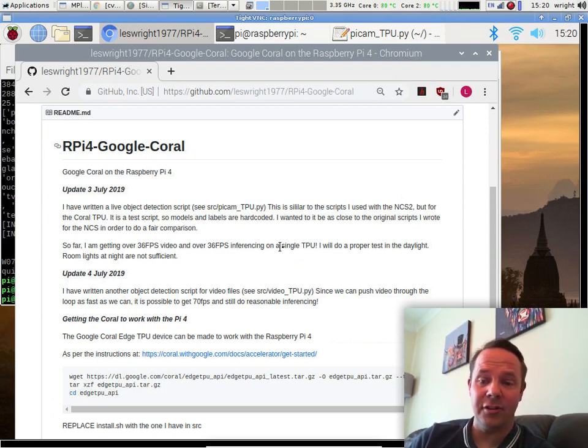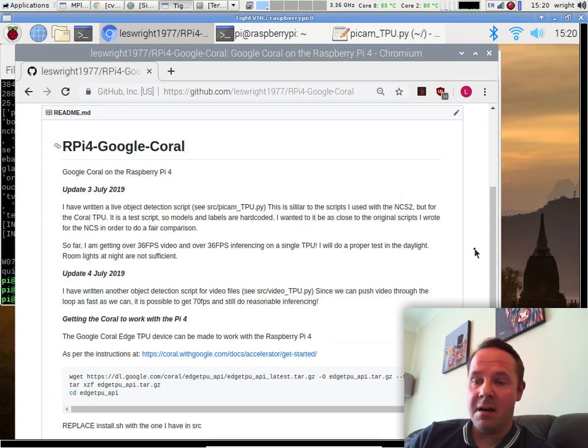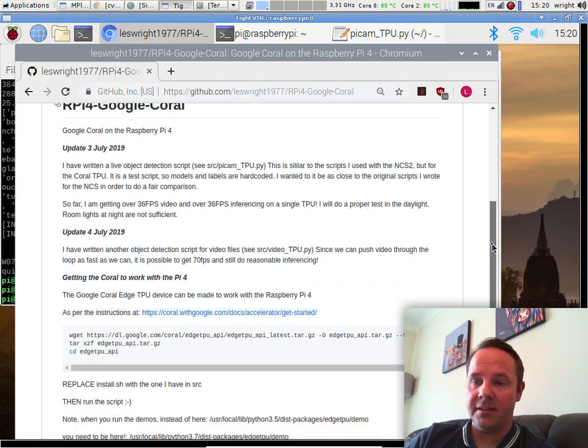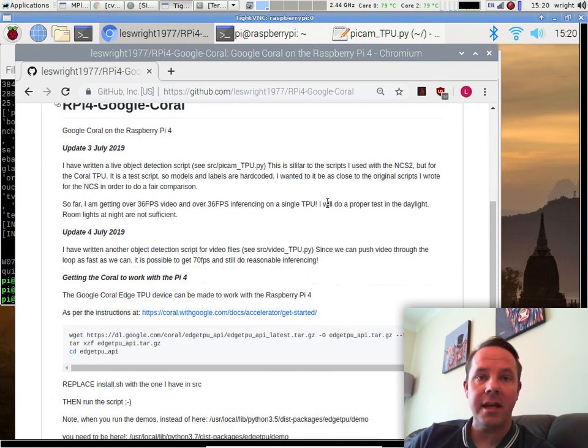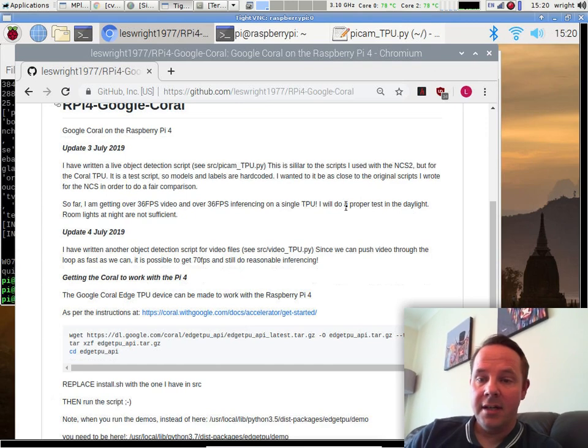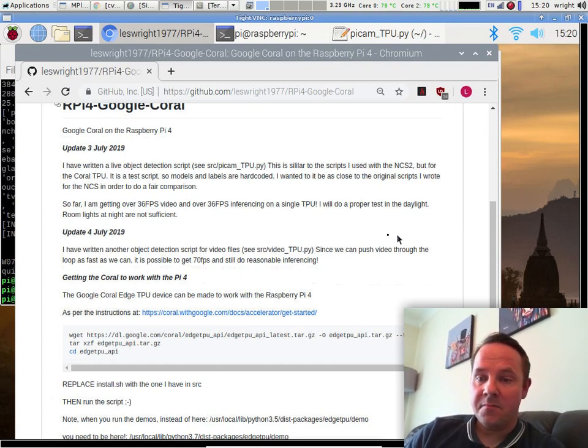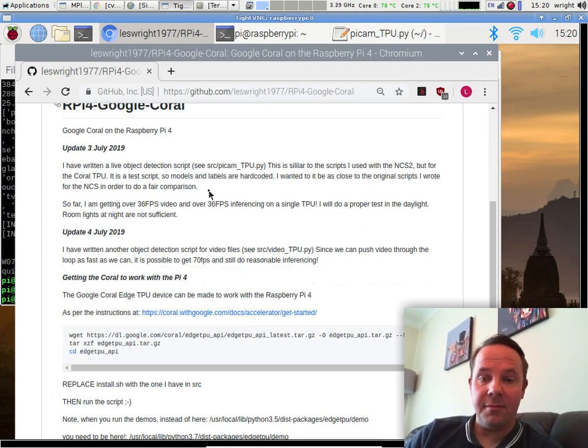Impressively, I was getting 36 frames per second video with this script and 36 frames per second inferencing, almost as good. This is far, far better than what I was getting on the Intel NCS2.